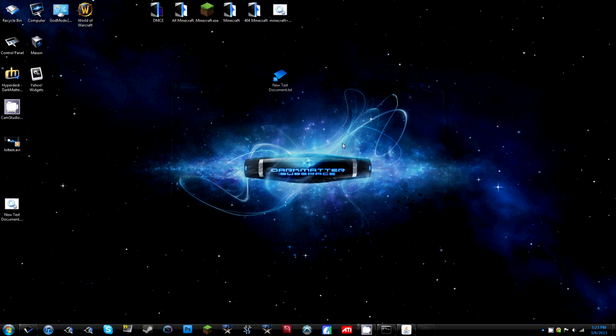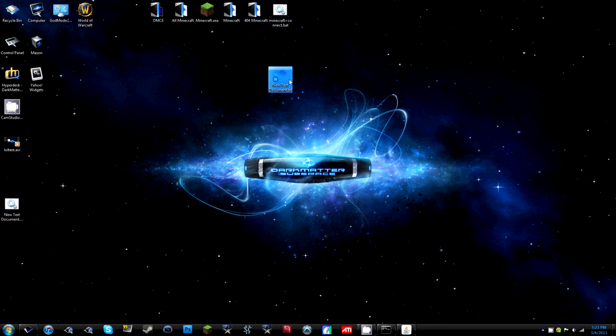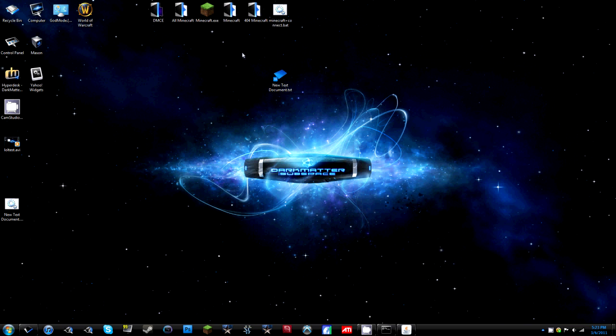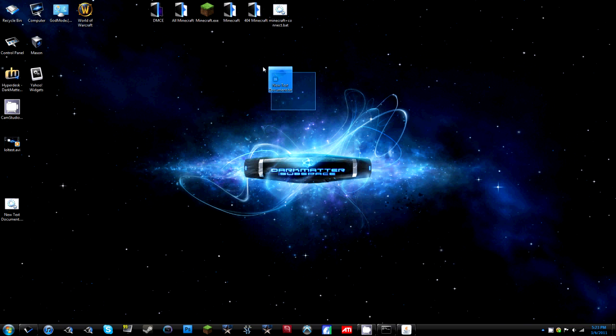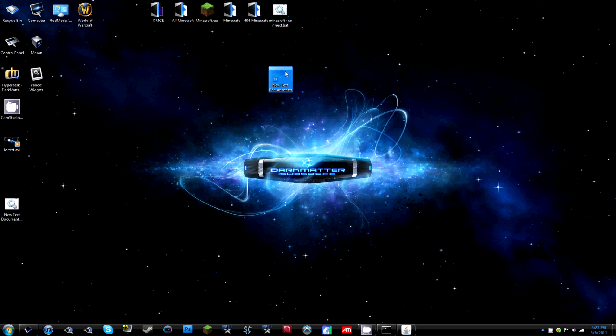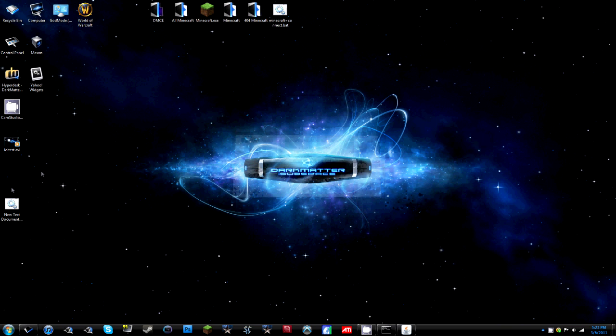So yeah, that's pretty much it. You can connect straight to your server just by doing that. You do need the new launcher. And so yeah, I guess that's pretty much it.